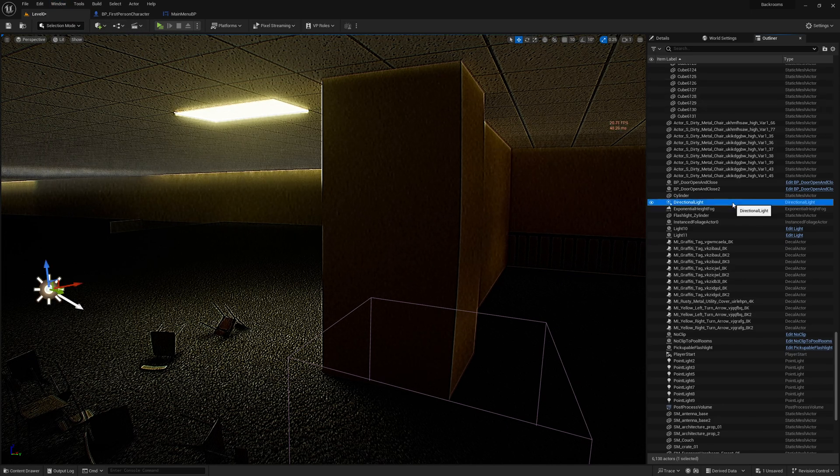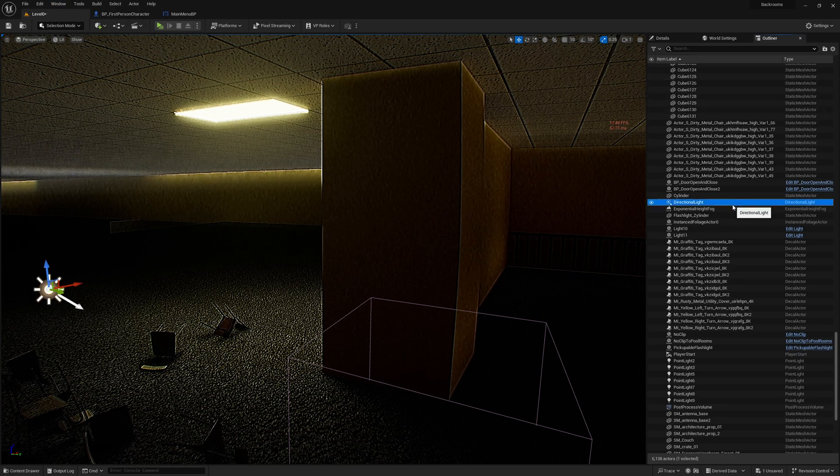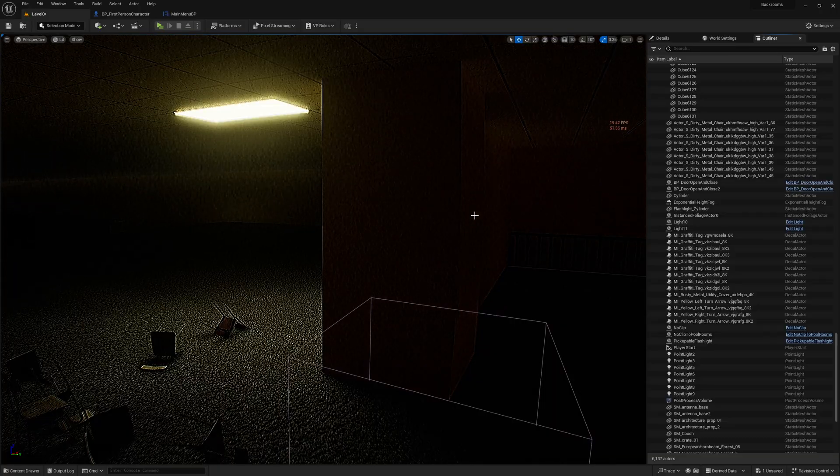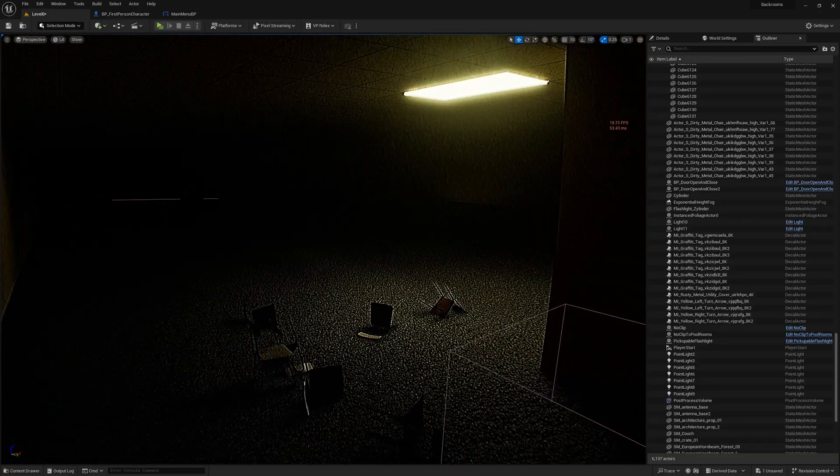And then you just literally delete your directional light and it should fix everything.